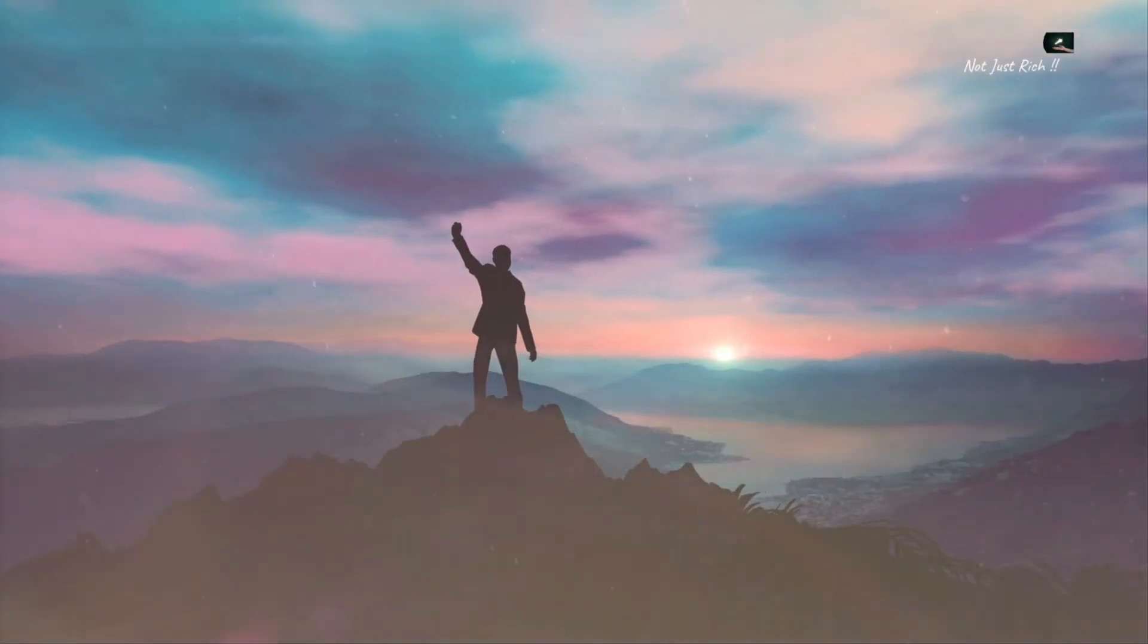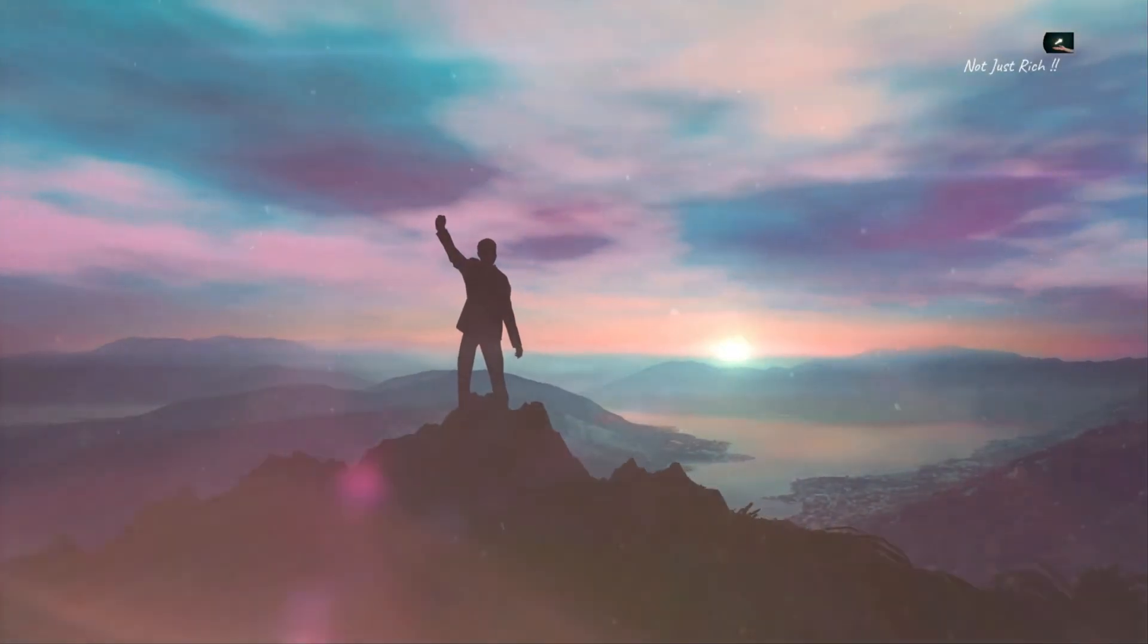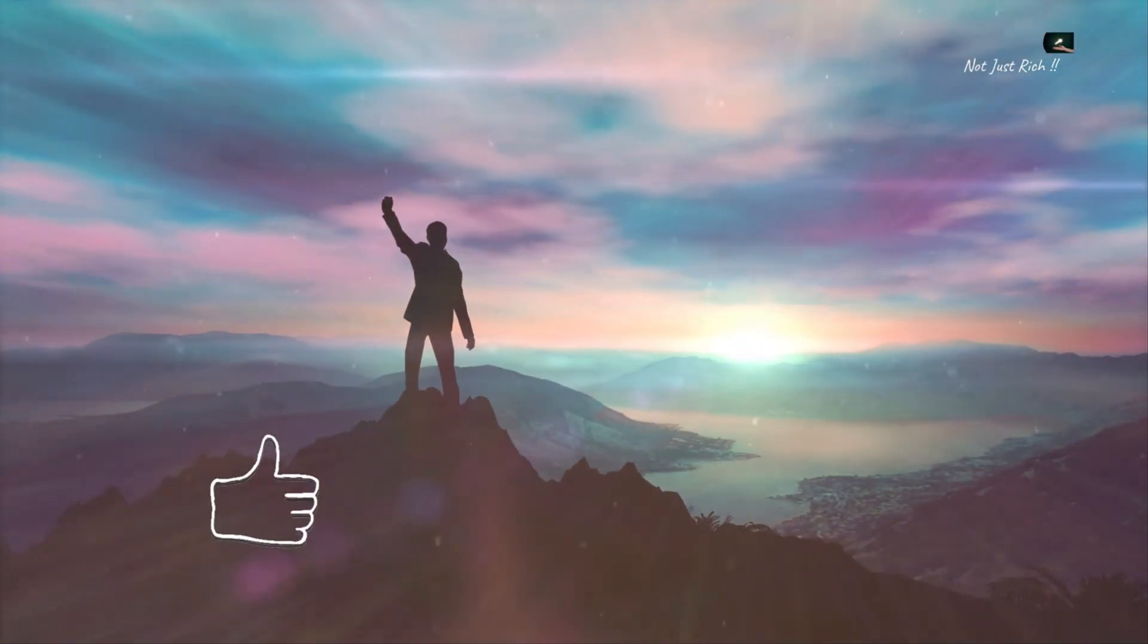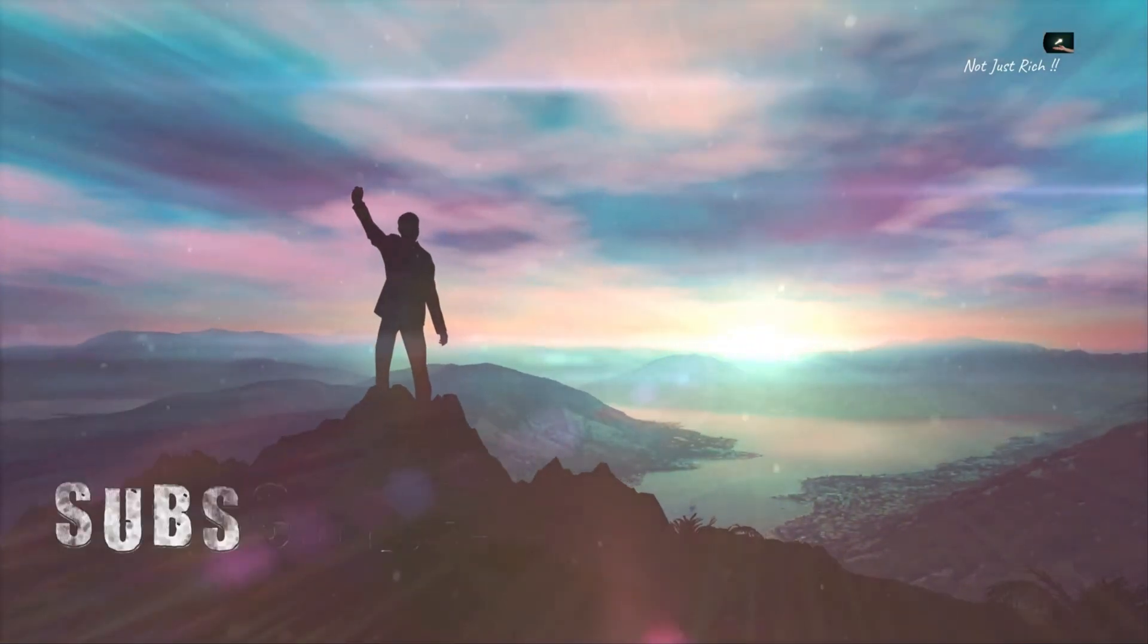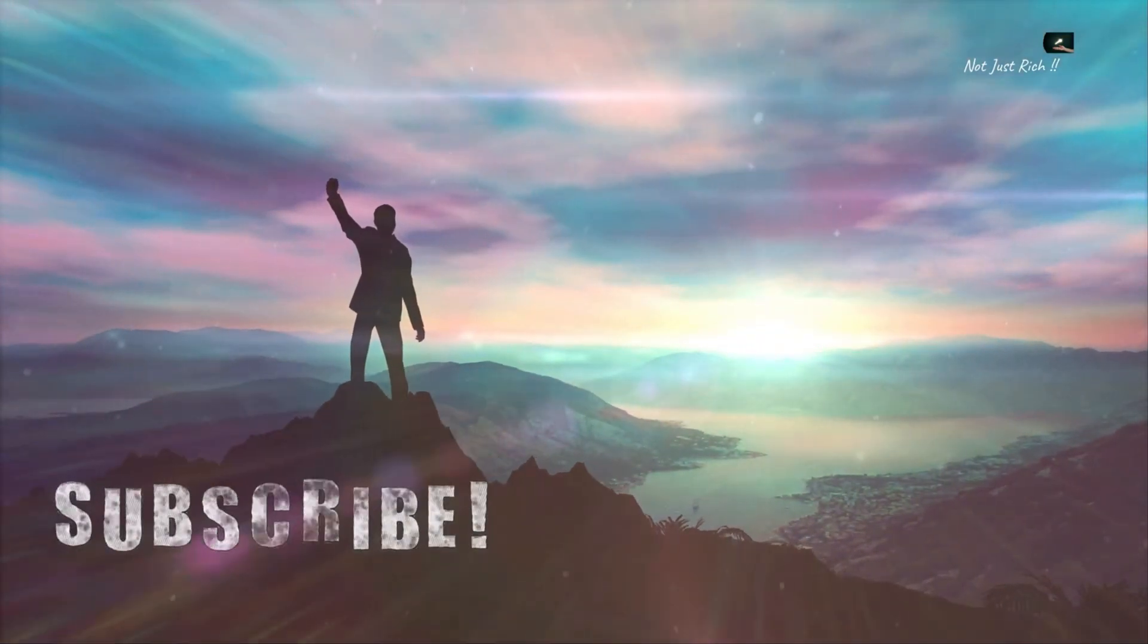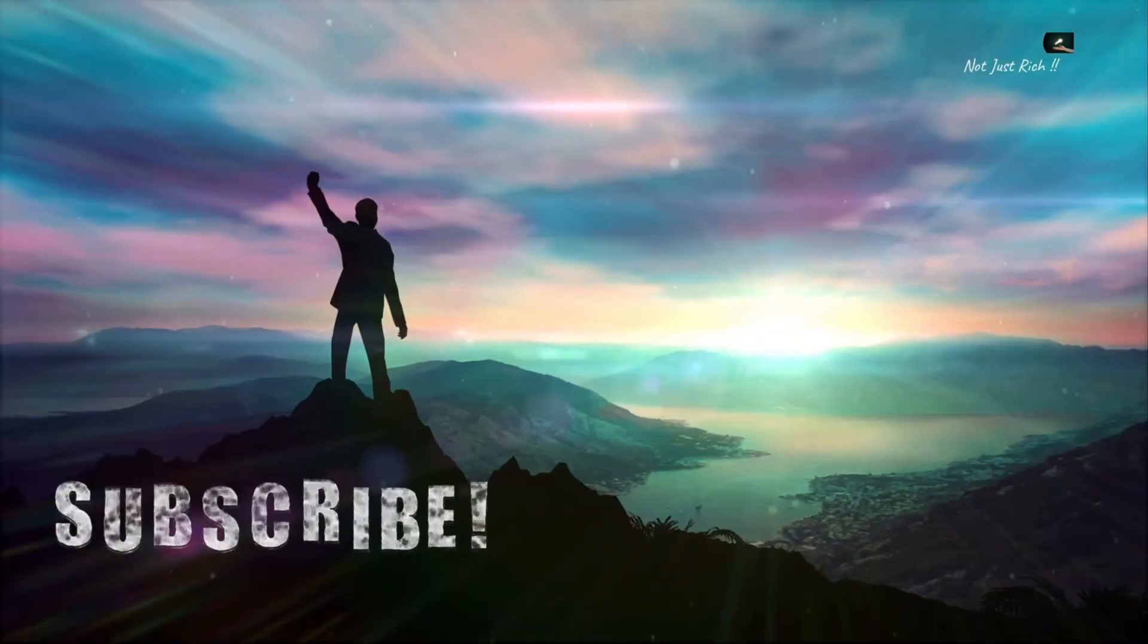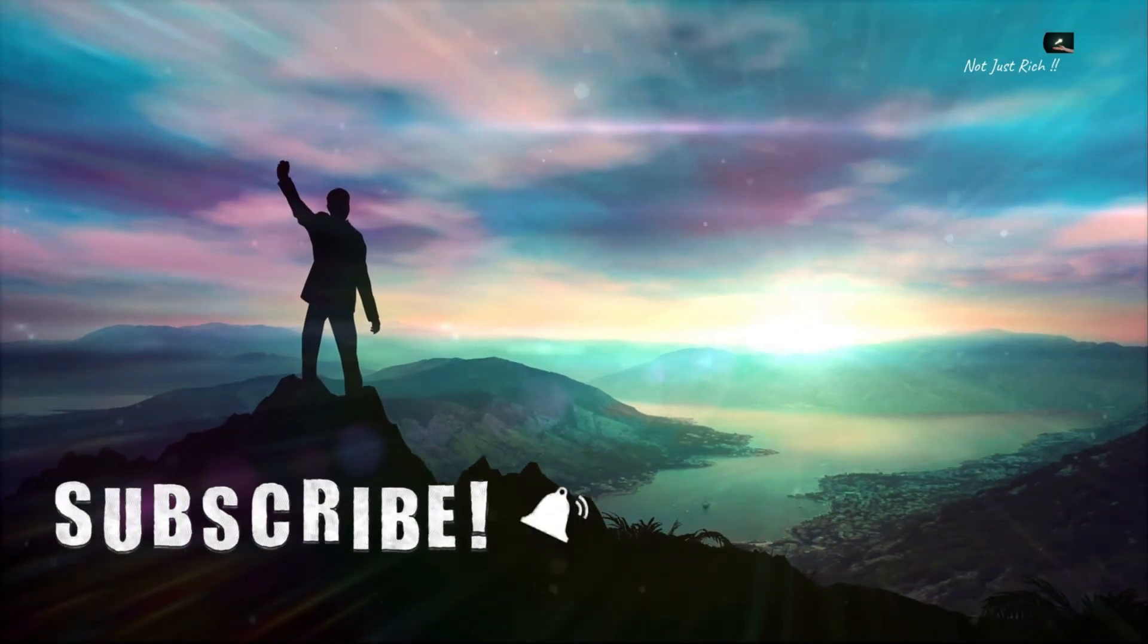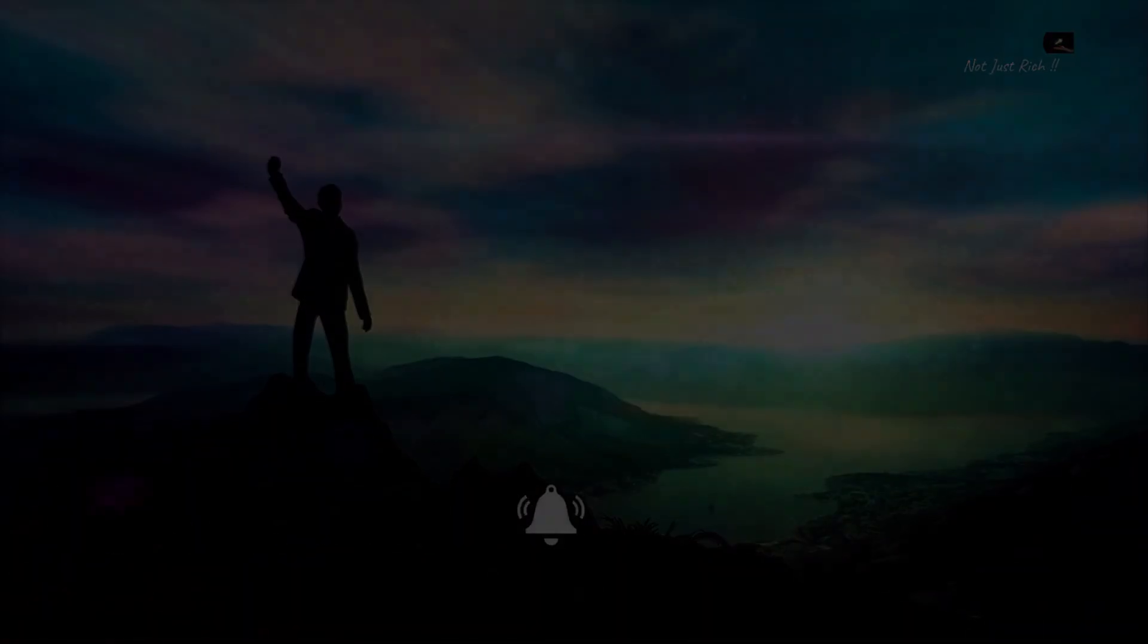Did you find this video helpful? If yes, please hit the like button. Subscribe to our channel for more videos like this, and press the bell icon for new videos.